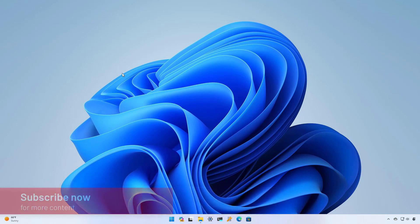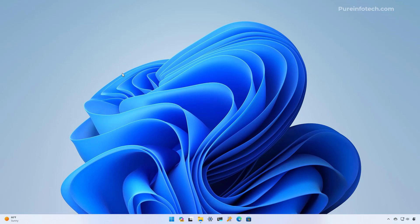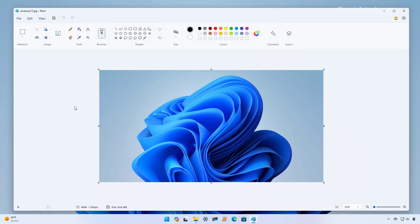These new features are available in the latest update of the application which Microsoft is touting as part of the Windows 11 version 23H2. So let's dive into the steps.